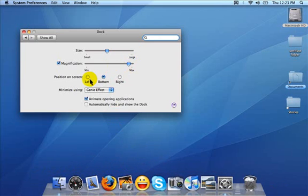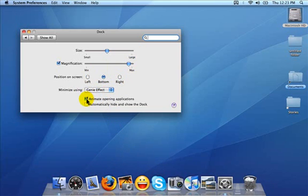You can position the dock left, right, or bottom. The bottom is the default. You can choose not to animate the opening of applications, and that means they bounce when you open them.